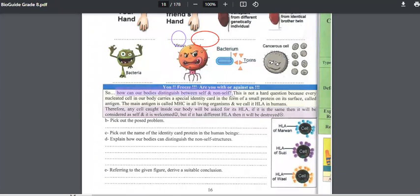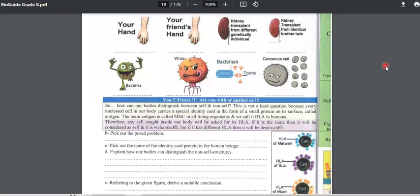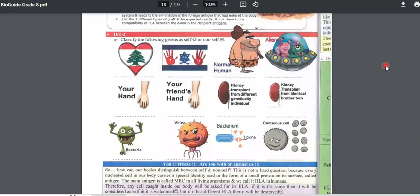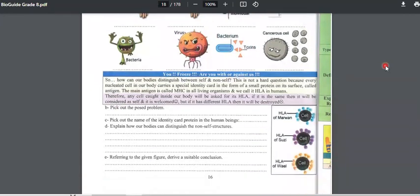Before I continue, I need you to get your pencil case and your copy books as you will copy the answers on your copy books. On the copy book, I think you wrote that. This is Document 2, page 16.